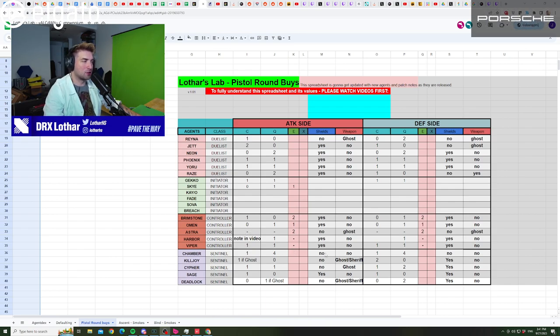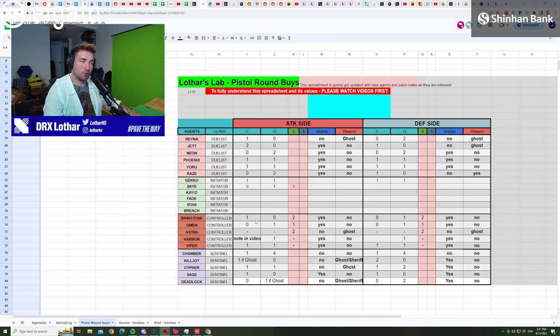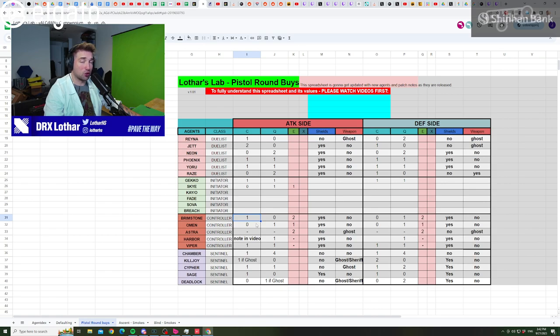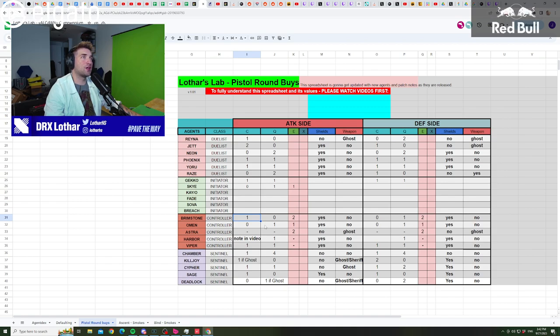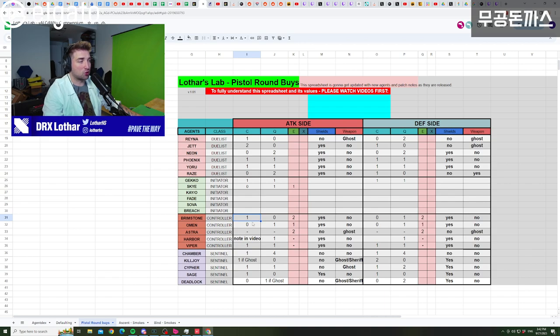Now let's start on the attack side, we're gonna go straight up from Brimstone towards Viper. Brimstone, I always on attack side buy a Stim Beacon and two Smokes. The reason for that is that you don't want to rely on the Molly in a post-plant lineup, and Stim Beacon grants incredible boost in a potential execute. So whenever I try, I go for the Stim Beacon and two Smokes.